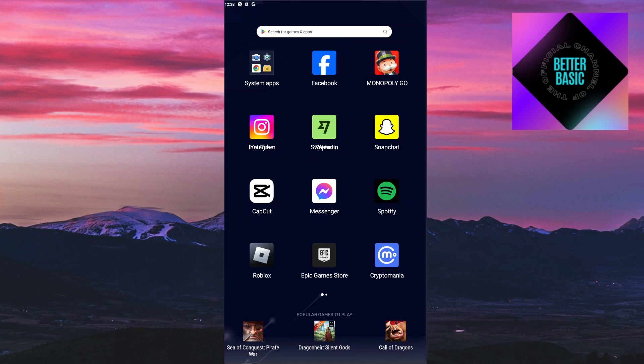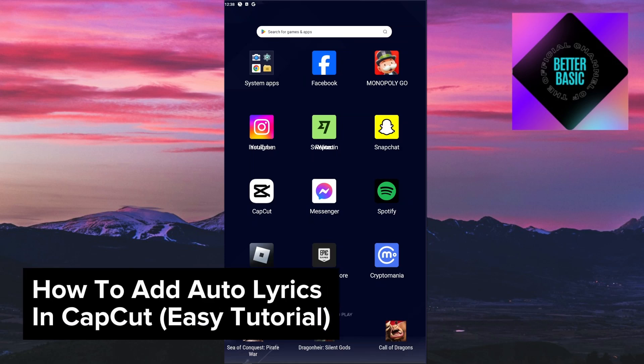Hey guys, welcome back to our channel. In today's video, I will be showing you how to add auto lyrics in CapCut. This is a step-by-step guide, so you should be able to follow easily.